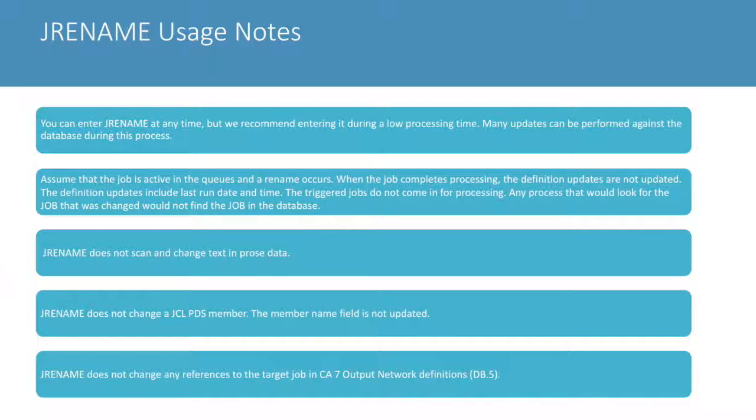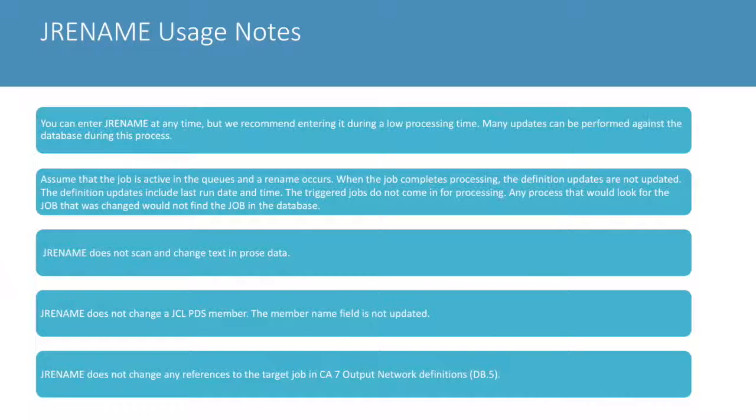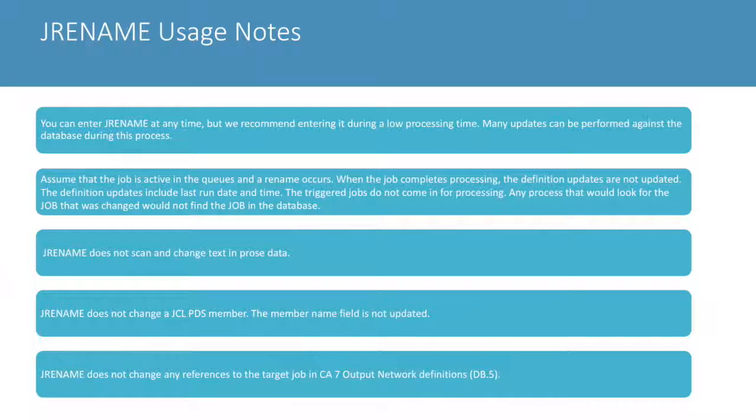The job rename does not change any reference to the target job in the CA Workload Automation C7 edition database output network definitions.